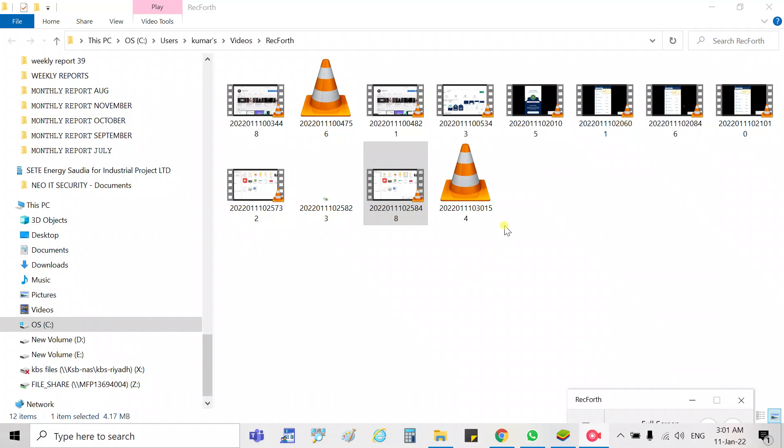Hi guys, today I am here with one more trick related to computer, for those who are using laptops or a desktop.